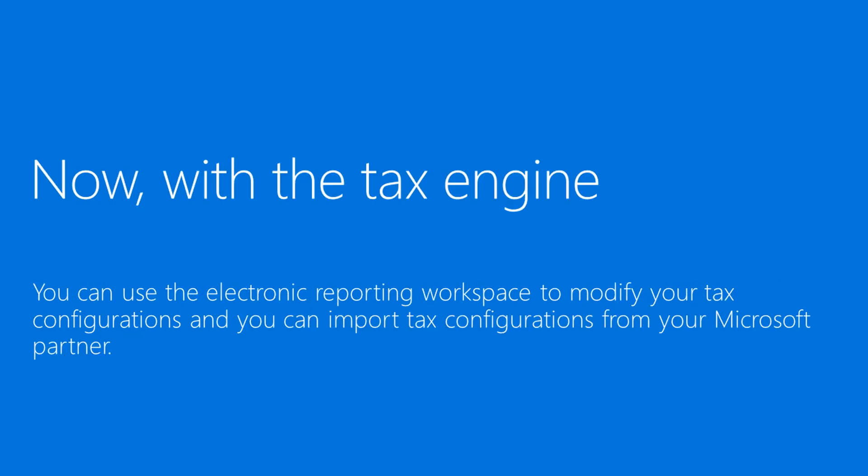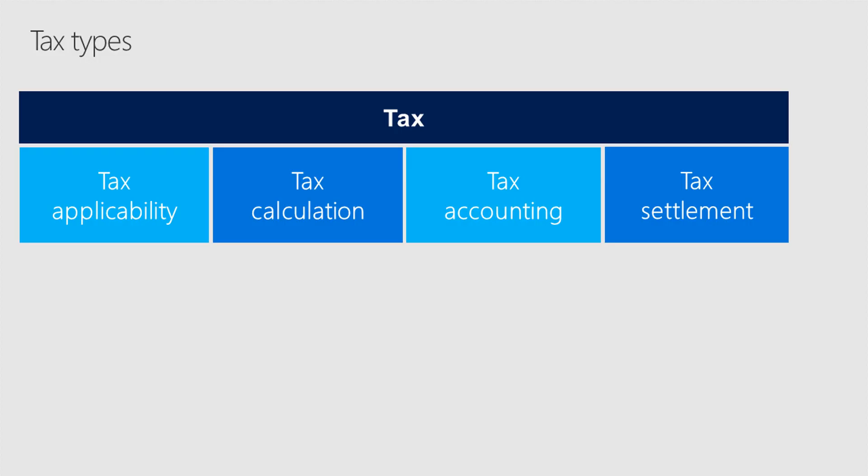With the new tax engine and electronic reporting workspace, you have the power to update and customize your tax logic without needing to install a hotfix. The tax engine covers four areas of tax: tax applicability, tax calculation, tax accounting, and tax settlement.